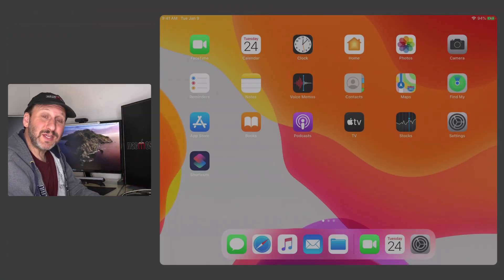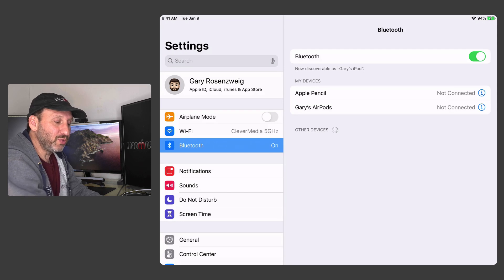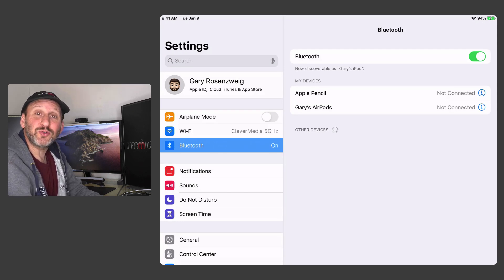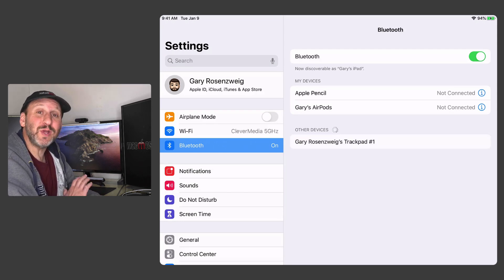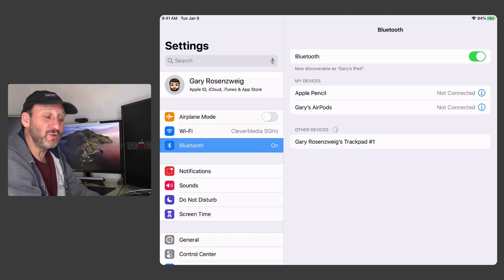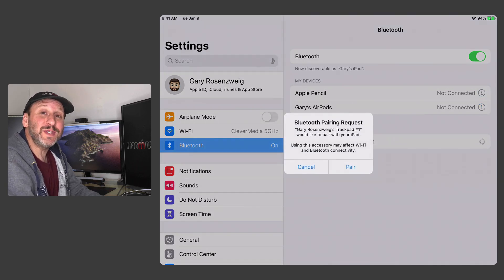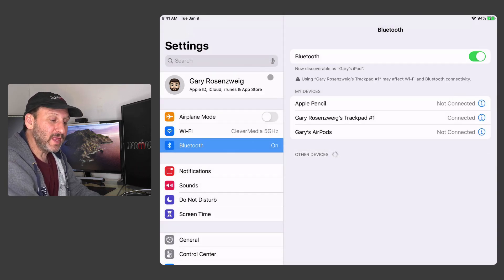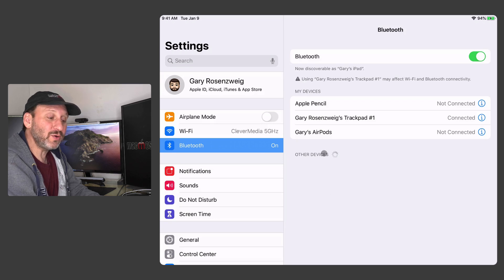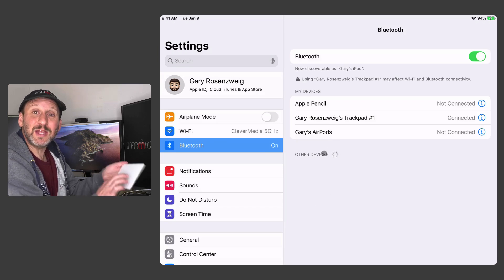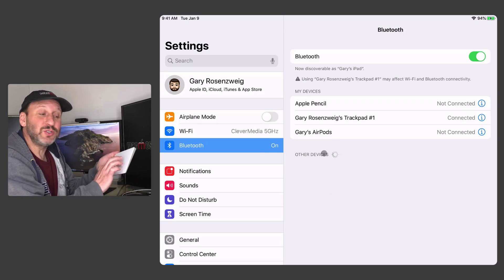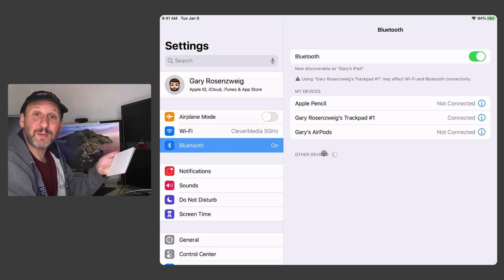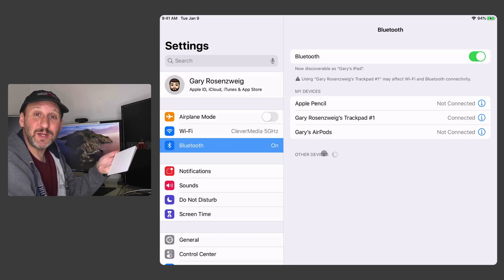So to set this up you just need to go into Settings and go to Bluetooth and connect to your trackpad just like you would any other Bluetooth device. It's no different in this respect. But as soon as it's connected you can see that it works. You see that circle there? That is the cursor and it's reacting to my finger on the trackpad. I don't have to touch the iPad's screen anymore.